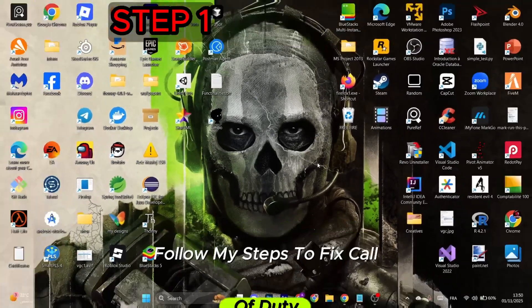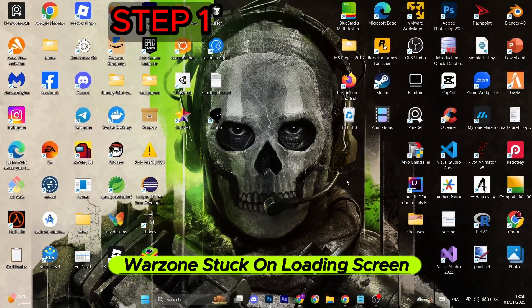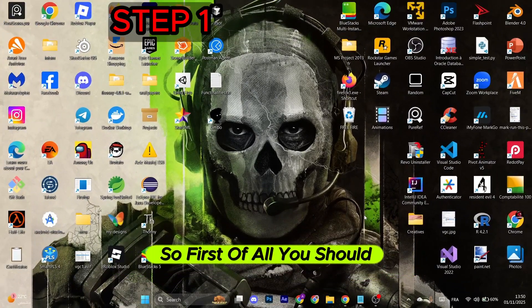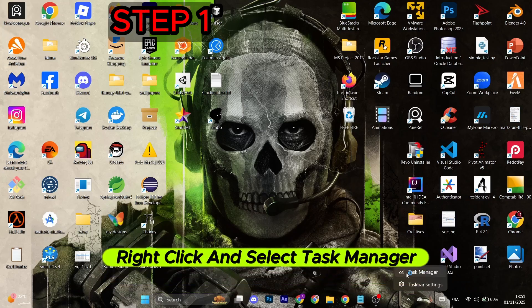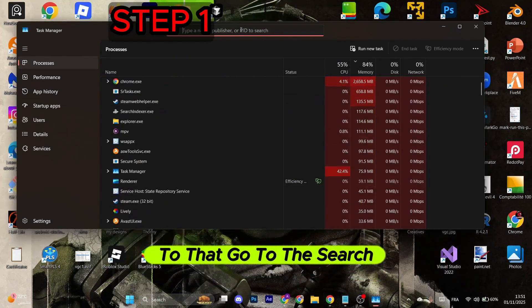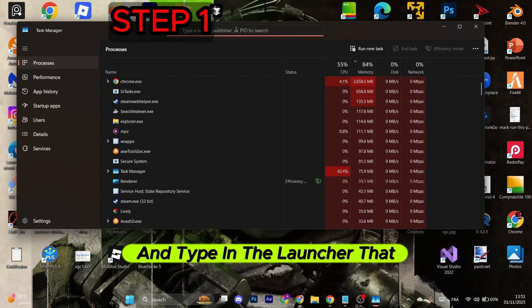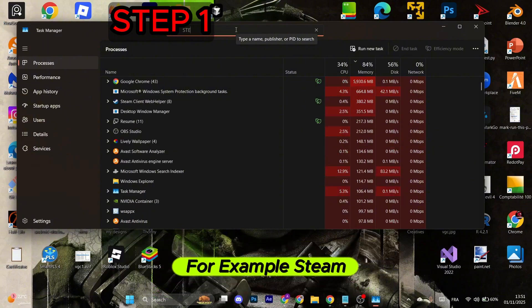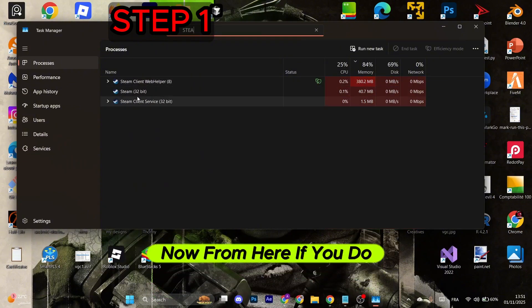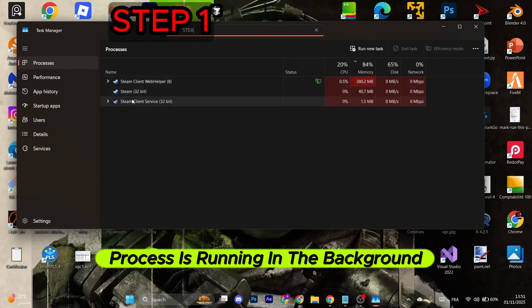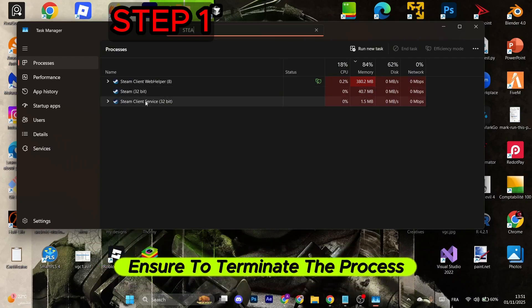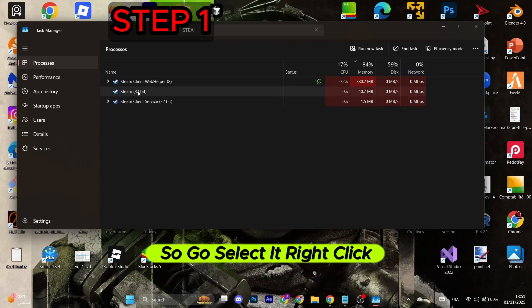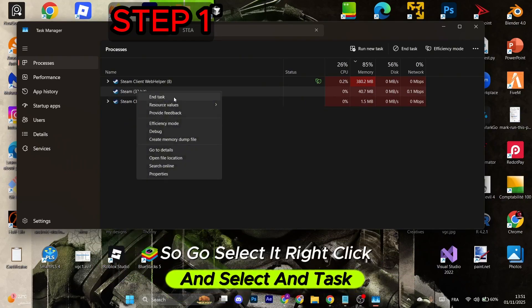Follow my steps to fix Call of Duty Warzone stuck on loading screen. First of all, you should go to the Windows taskbar, right-click, and select Task Manager. Go to the search bar and type in the launcher that you have the game on, for example Steam. If you find the Steam process running in the background, ensure to terminate the process. Select it, right-click, and select End Task.